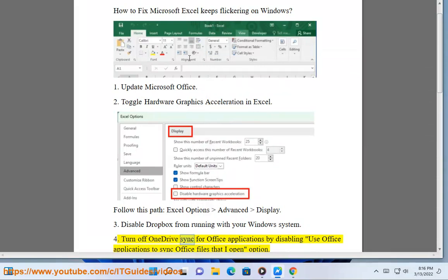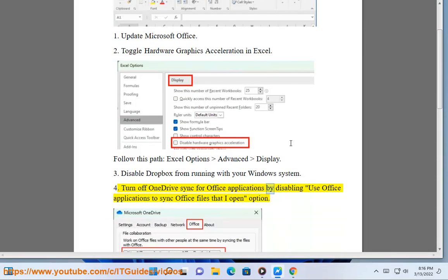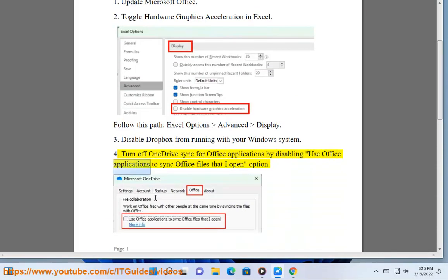4. Turn off OneDrive Sync for Office Applications by disabling Use Office Applications to sync Office files that I open.